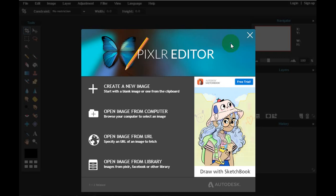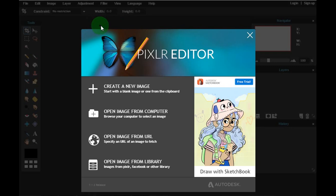Outra forma seria você utilizar esse programa baixando e instalando no seu computador. Se você entrar com o nome Pixlr Editor no Google, vai aparecer alguns sites para baixar. Você pode instalar esse programa no seu computador e utilizá-lo. Eu te confesso que eu utilizo de forma online, e imagino que o desenho do programa seja idêntico ao que é online. A única desvantagem é que você ocupa espaço no seu computador.